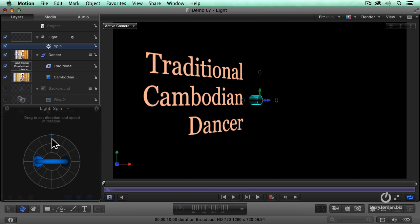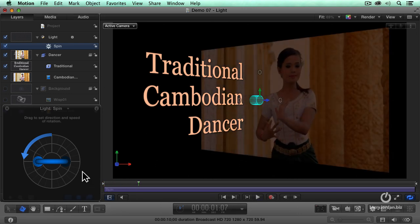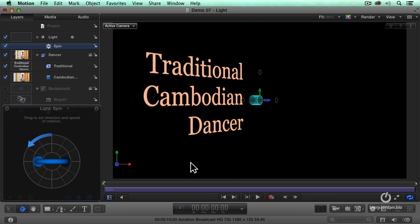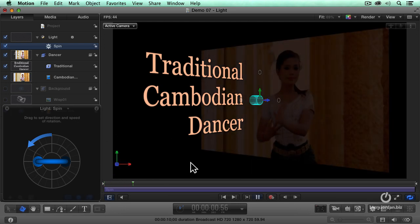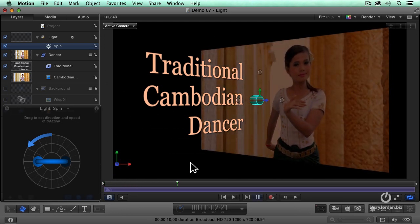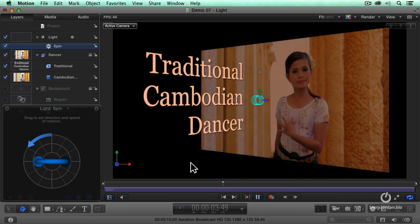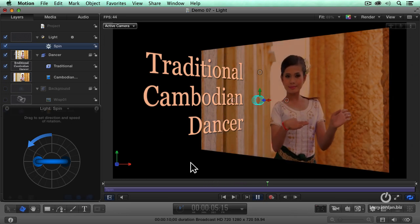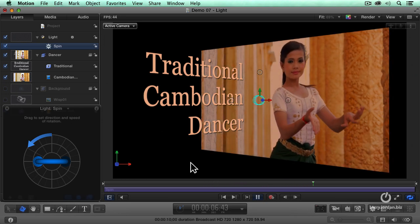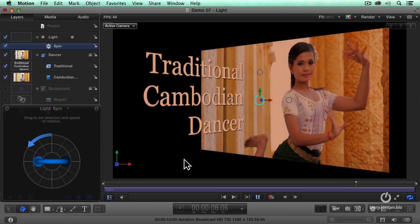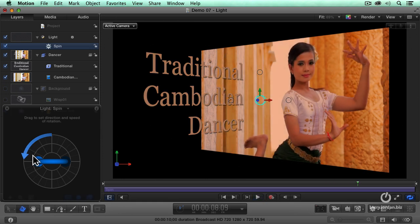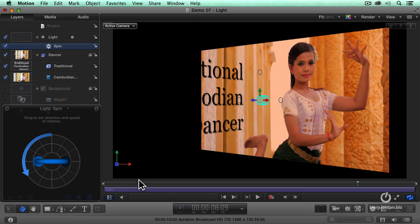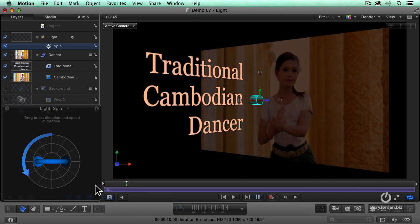And I can never remember if I'm supposed to go to the left or the right, so we're just going to guess, and go this way, and see what happens. Yes. Okay. Now, I'm going to have that slow down just a bit. It starts on the Cambodian dancer, and it's slowly spinning, lighting up the wall of the dancer itself.